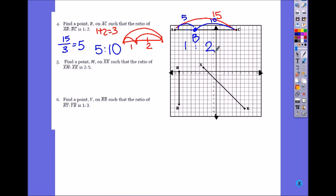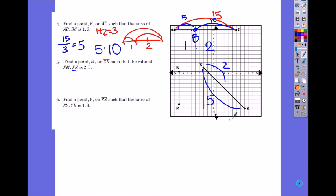Number 5. Find a point M on XK such that the ratio XM to MK is 2 to 5. The 2 is the portion, but what is 5? It says XK is 5 — the whole thing. They're not always going to give you portion to portion; it could be portion to the whole thing. So the total portion is 5. Since it's diagonal, look at vertical or horizontal distance: from 1 to negative 9 is 10, and from negative 3 to 7 is also 10.